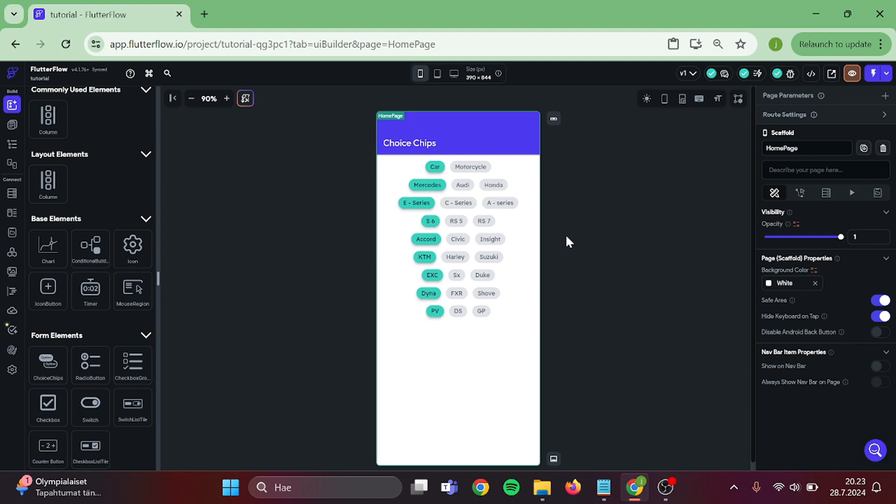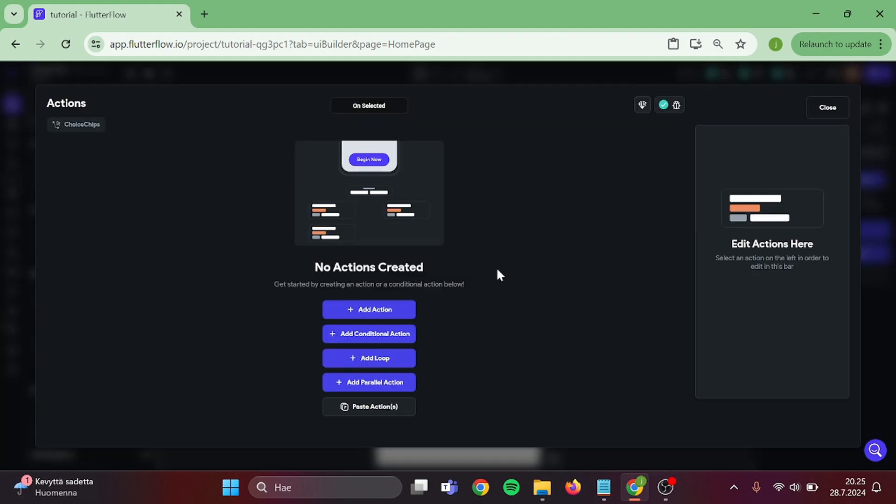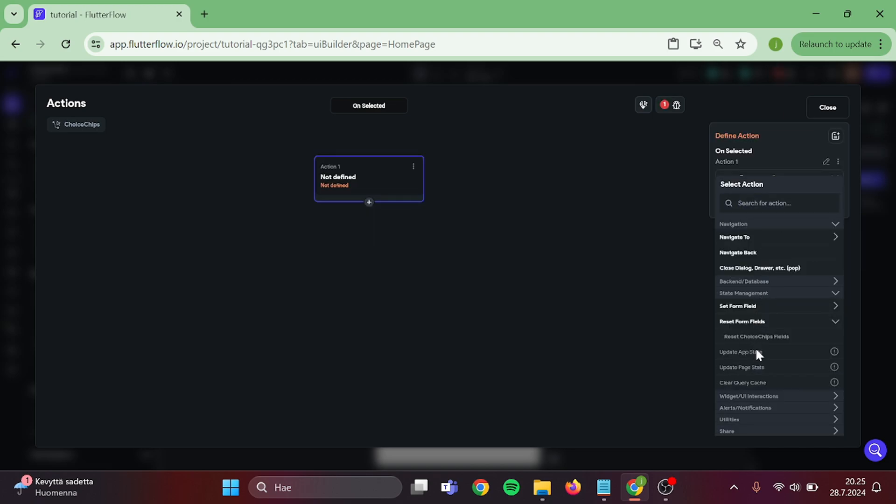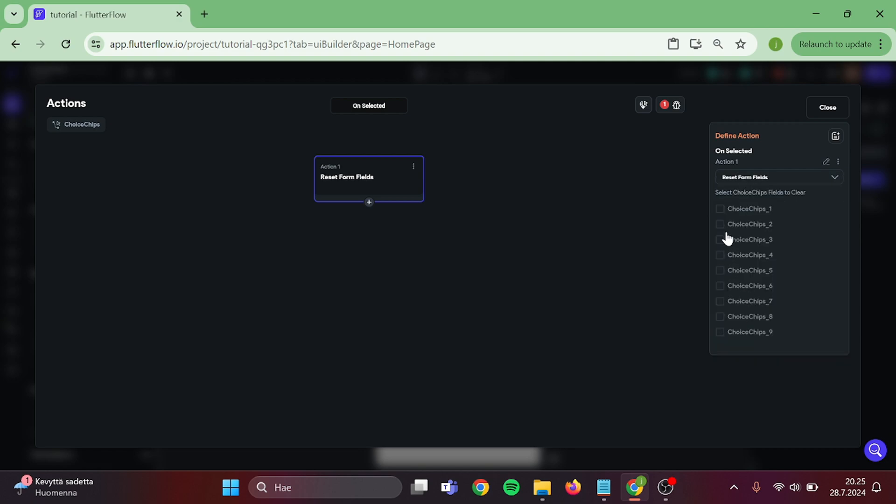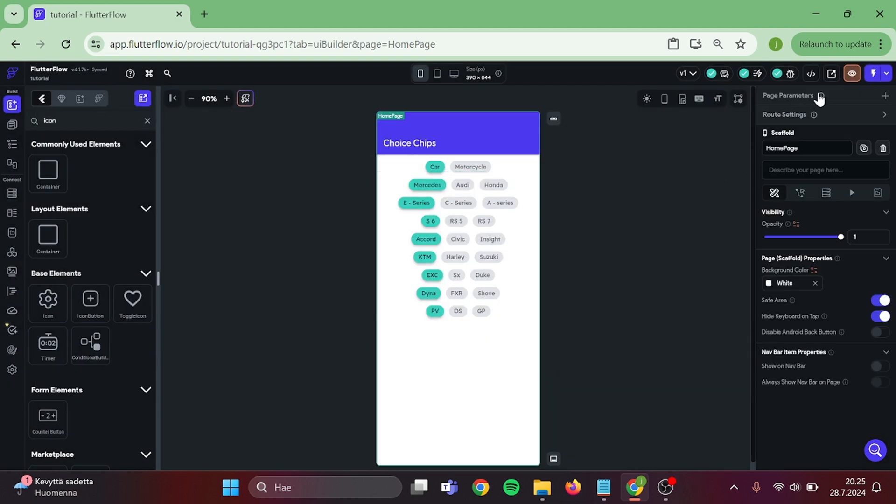Now there is one more thing to do before we can try out our app. Click on the first row and add action to it. Then select Reset Choice Chip Fields. Then select all of these except the first one. And now we can finally try out our app.